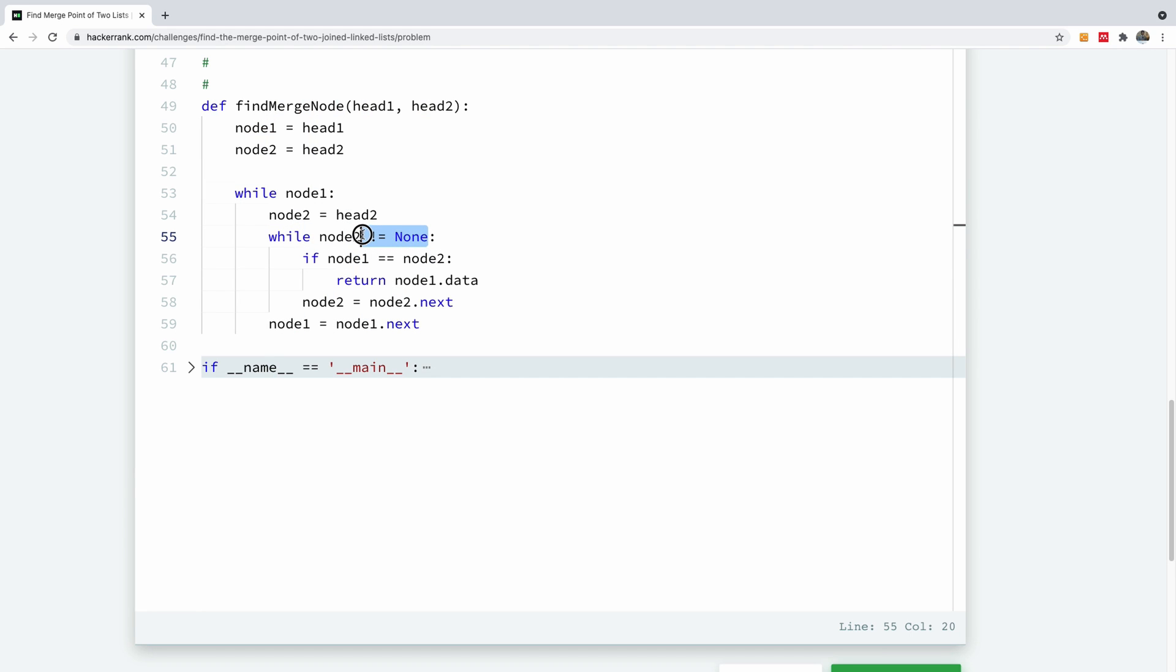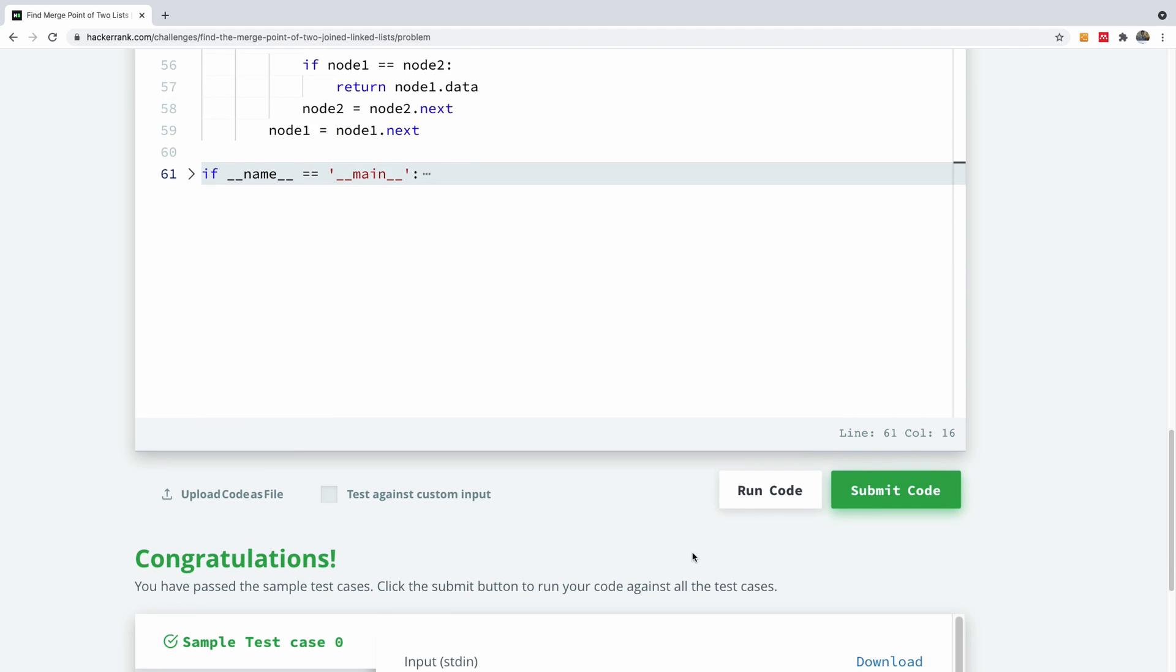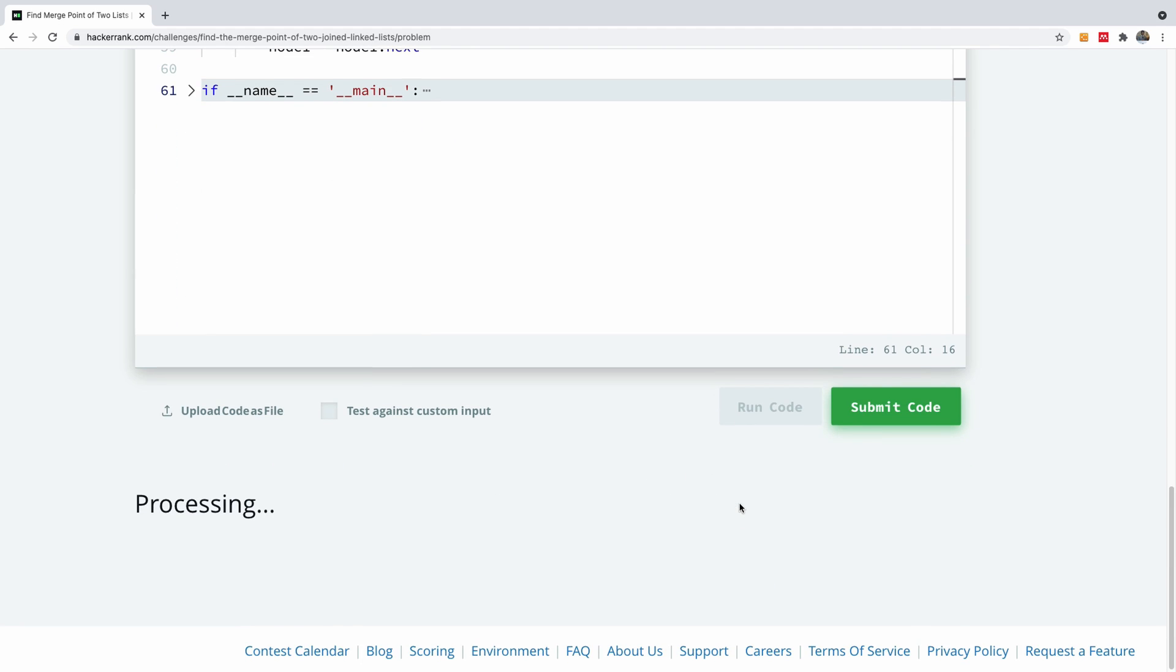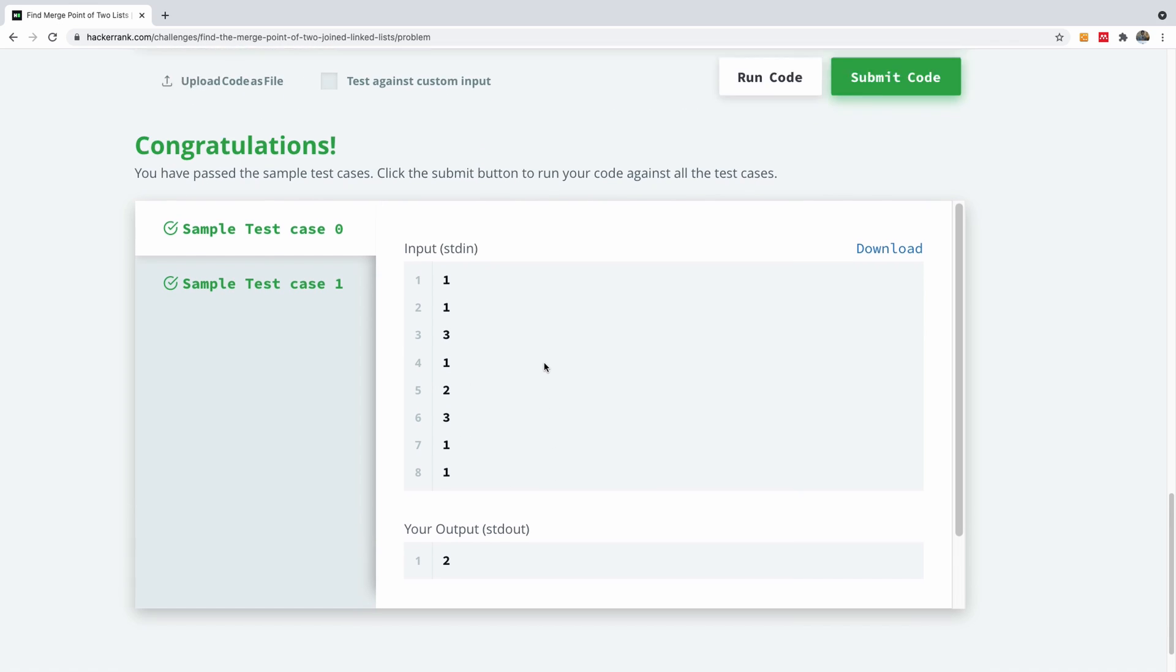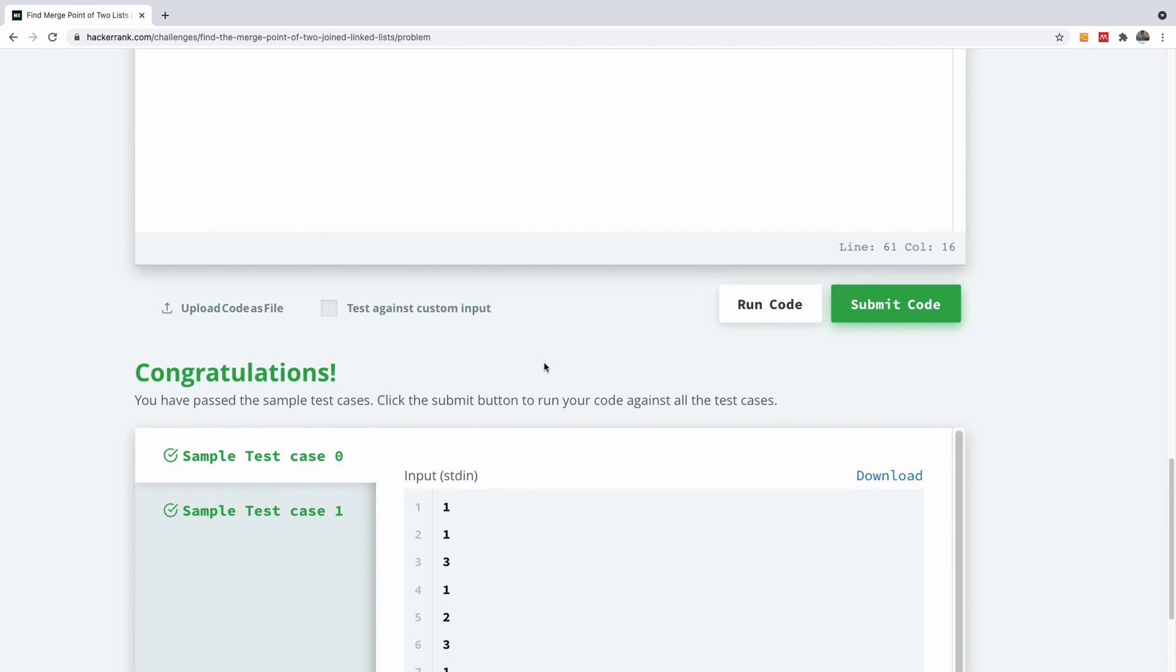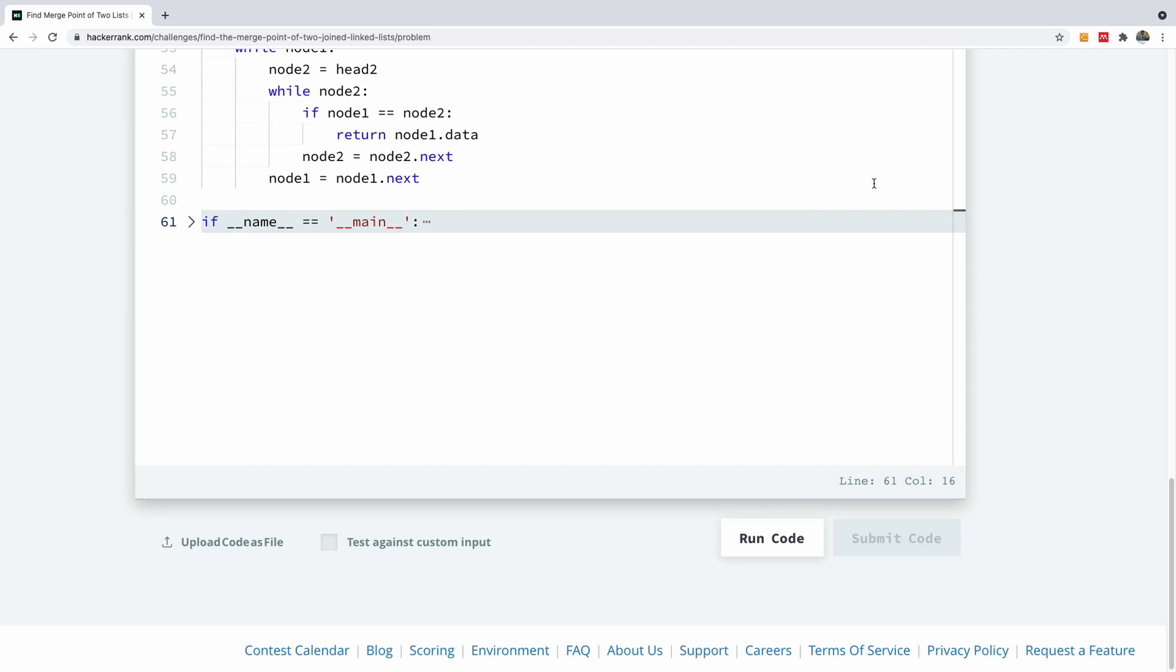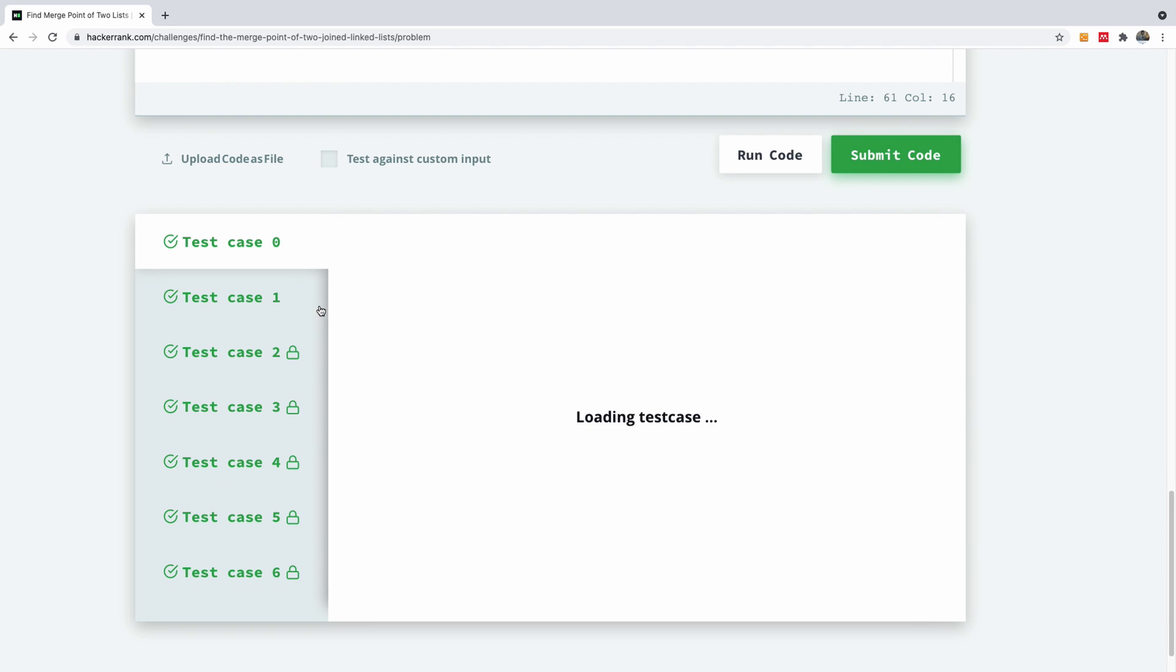I'm going to take out this, so just while node one, because that will make it way much easier for you. So while node one, while node two. So I'm going to run the code again and let's see. And it also works. So instead of saying equal to none, just say while node one. So I'm going to just submit this code and it passes all the test cases.